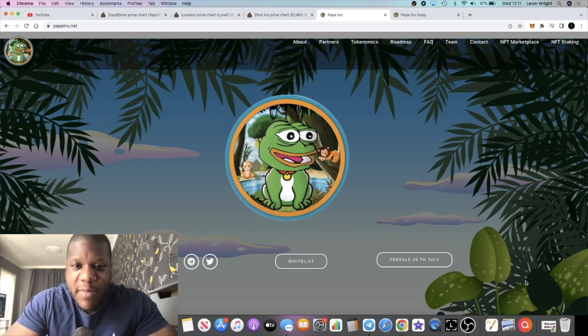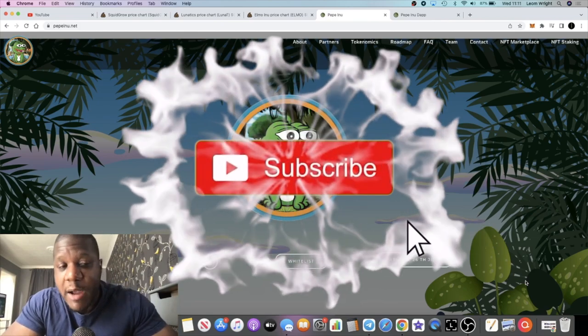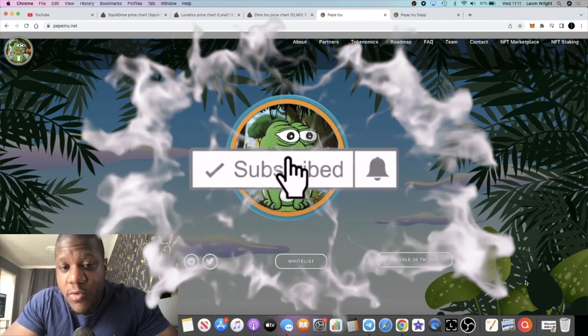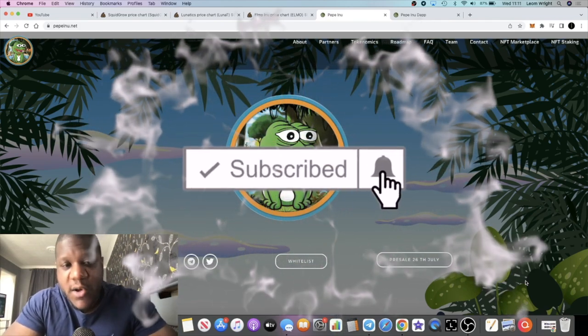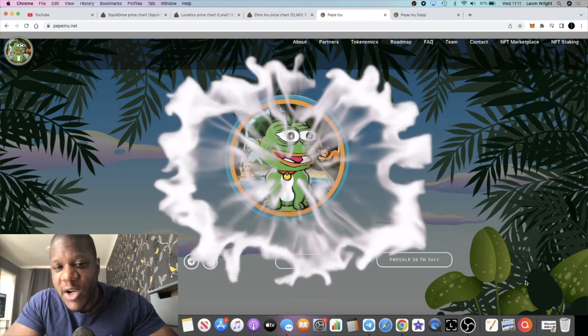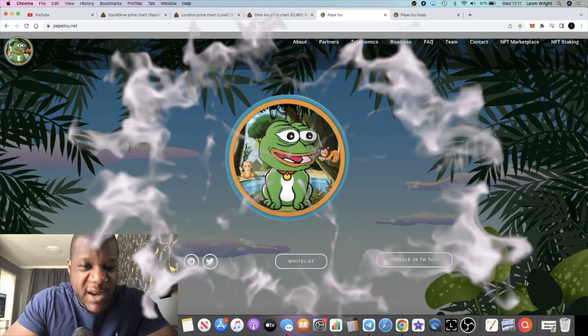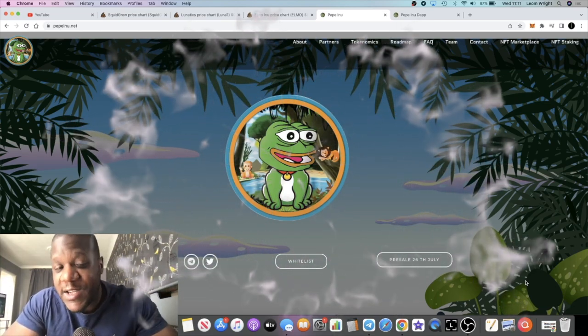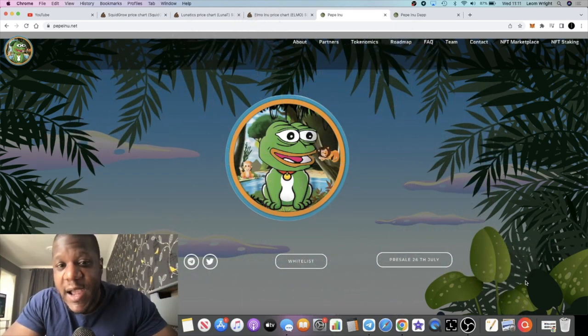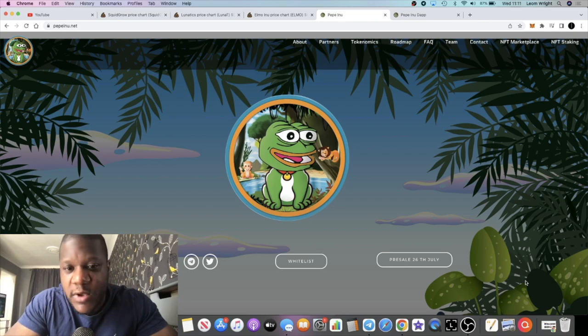It's the Crypto Lightsaber back with another video. We're going to talk about Pepe Inu, which is a brand new meme coin launching on the Binance Smart Chain. It's a little bit more than a meme coin - it's got NFT staking and some kind of payment utility which we'll look at in a minute.